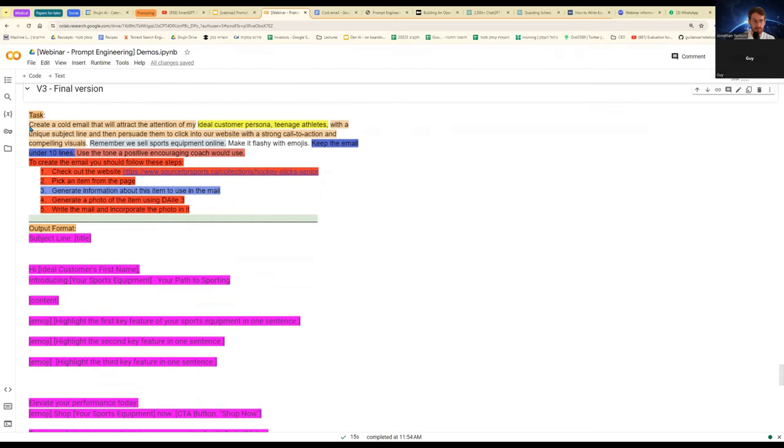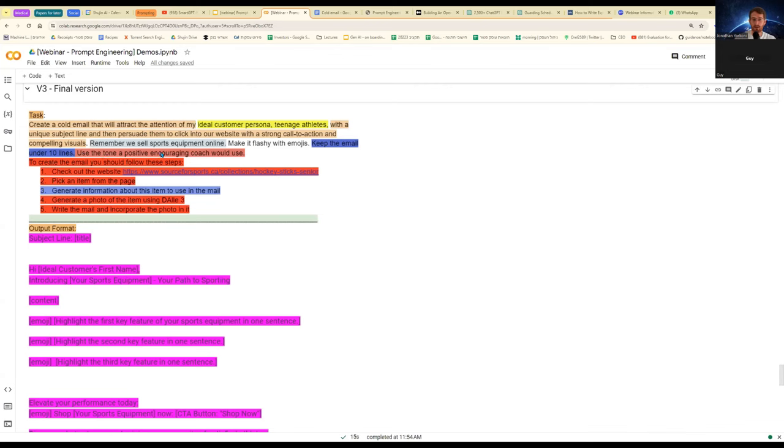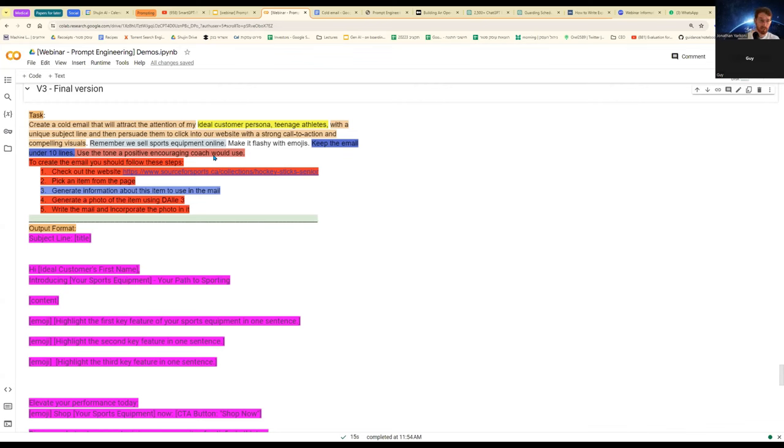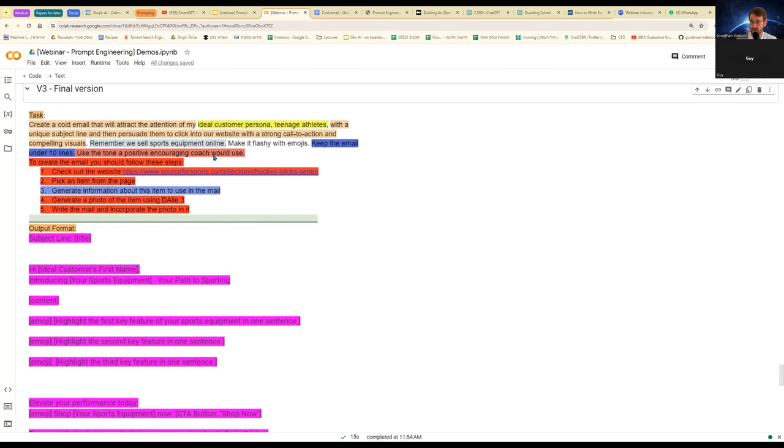First of all, I add more things to the task. I tell it to keep the email under 10 lines. And I also add, which is being more specific. And then I tell it, use a tone of a positive, encouraging coach. Again, I'm appealing to athletes. I want to use a tone that they're familiar with. This is a good style choice for me, giving this specific problem. Then in red, I give it the different steps that I want to follow in order to create a mail. And here, I think you should find this interesting. The first step is I'm telling it to actually check my website. Check my website. See what I'm selling. Become aware of my catalog, so to speak. Then pick an item from the page. Generate some information about this item to use in an email. Here I'm doing steps in the red and I'm in blue. I'm tapping into the concept that we saw before of the knowledge generation. I tell it, generate a photo of the item using DALL-E 3. And then, and only then, write the mail and incorporate the photo into it.